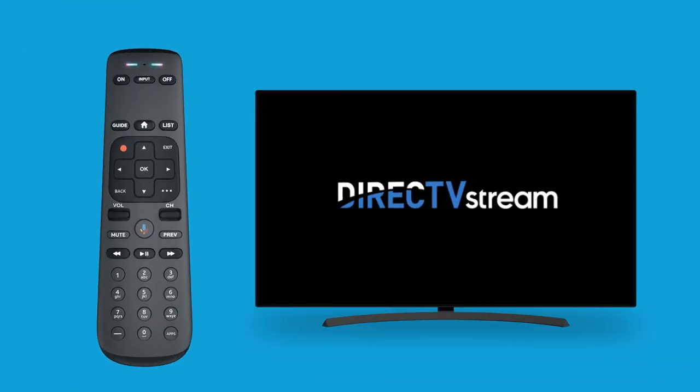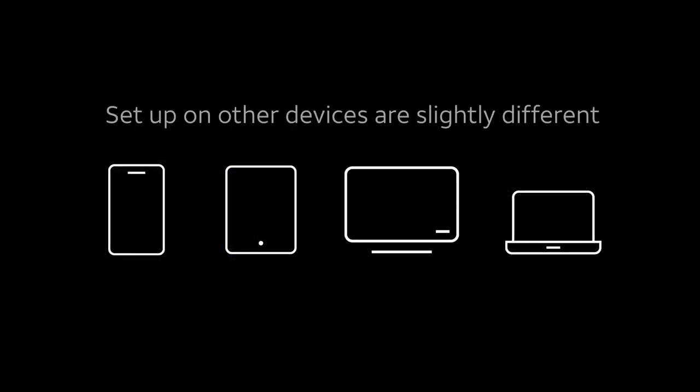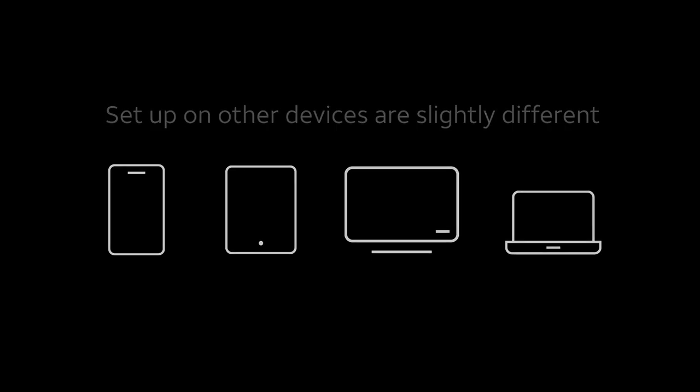This video shows you how to set up parental controls on your DirecTV Stream device with your TV screen and remote. The setup on other devices, such as mobile, tablet, connected TVs, and web are slightly different. Visit directtv.com/tvpc for more information.